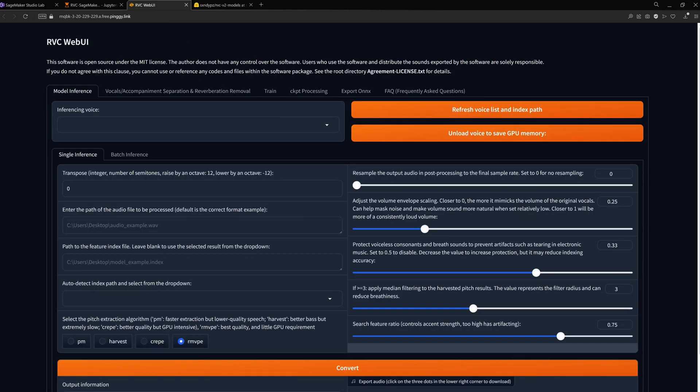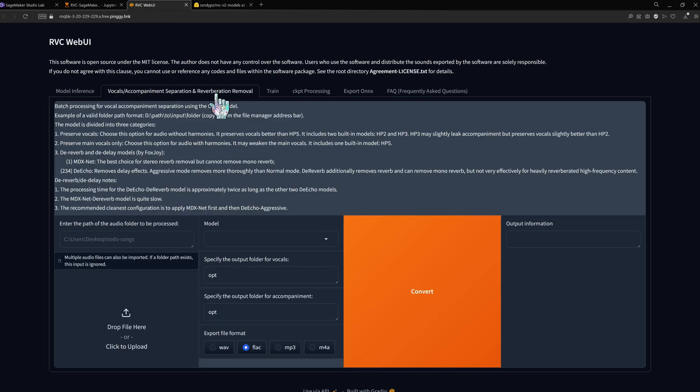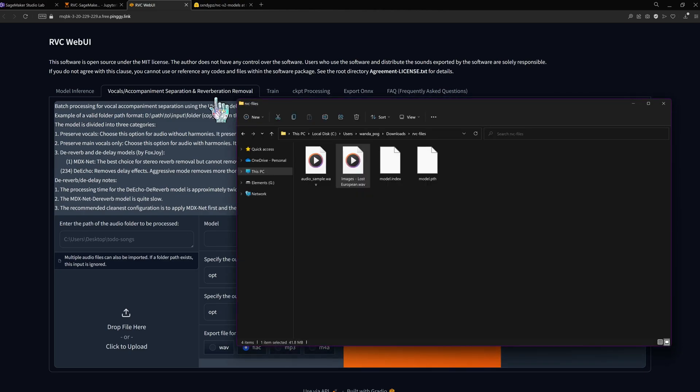The first thing I want to do is separate the song into vocals and the instrumental track, since I'll only be replacing the vocals.